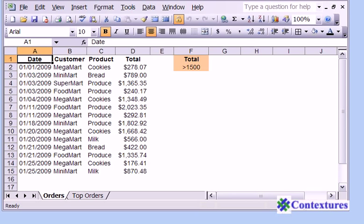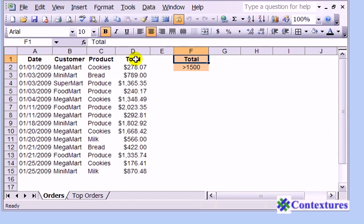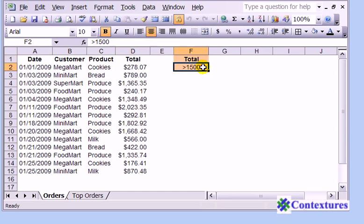In this example we have a list of orders and we'd like to pull the top orders out of the list. Our criteria here has the same heading, Total, as we have in the main table and we've put in the criteria of greater than 1500.